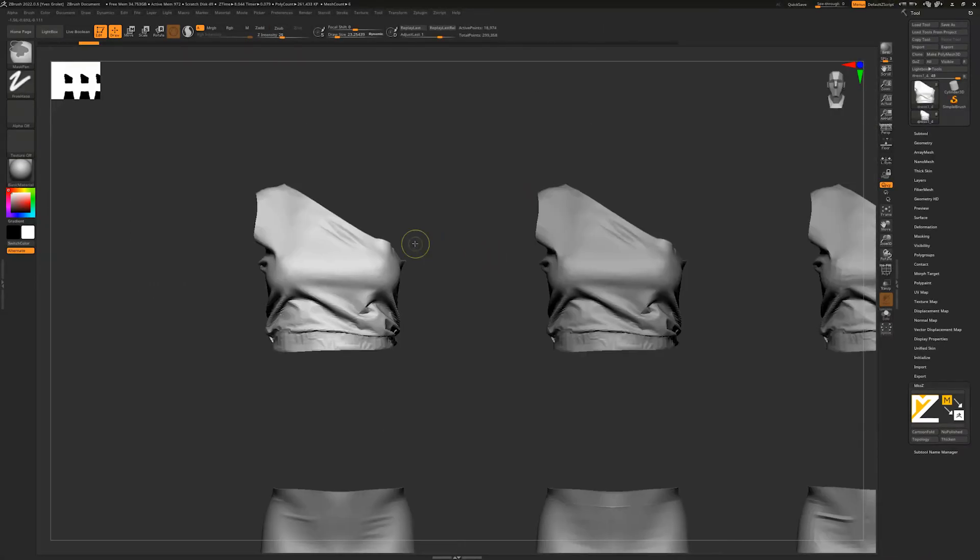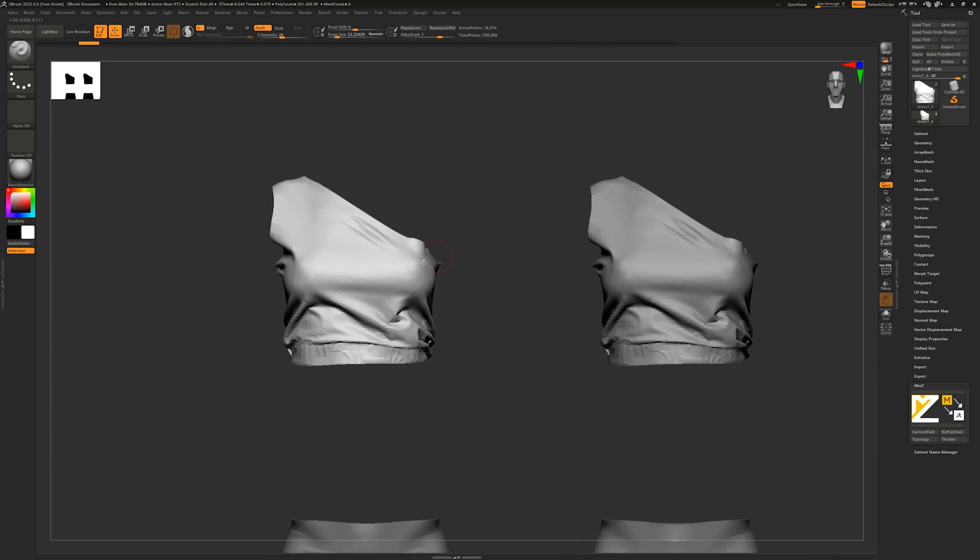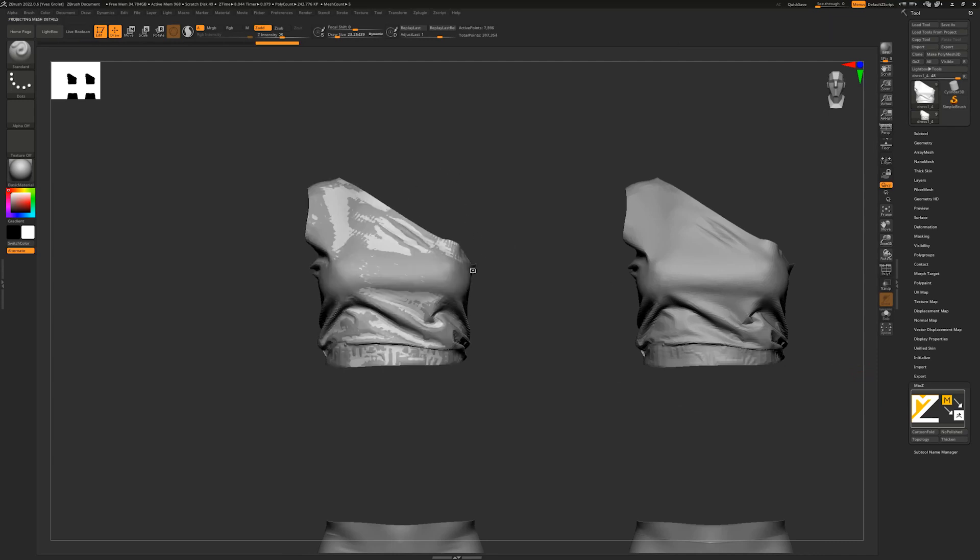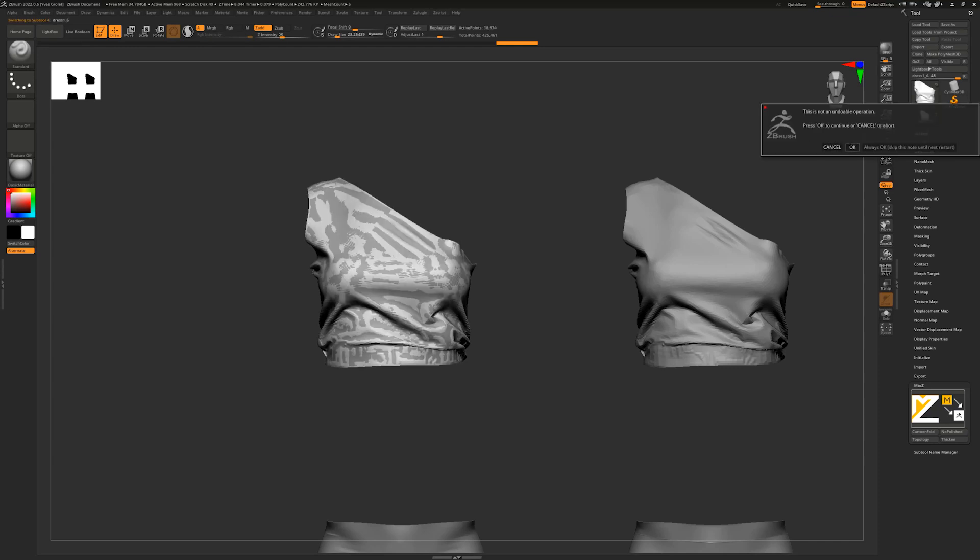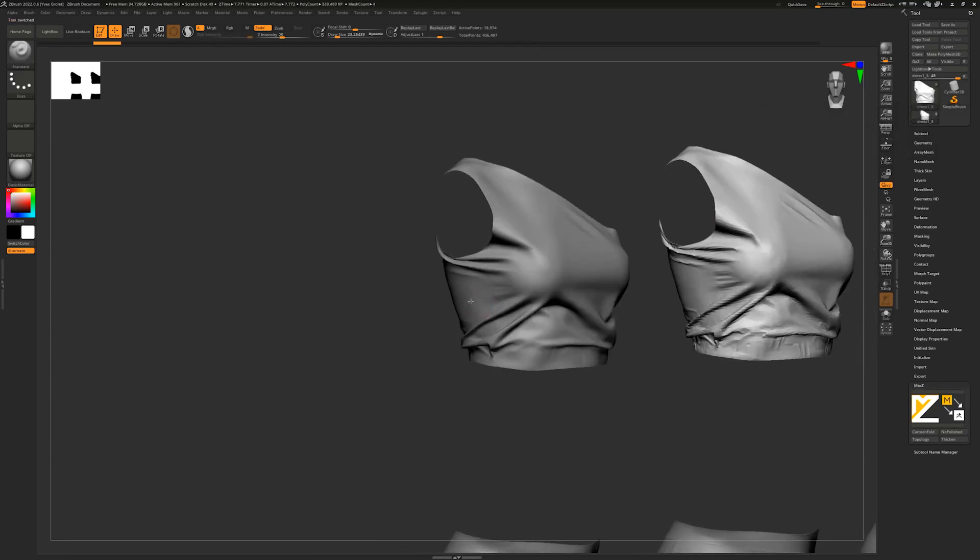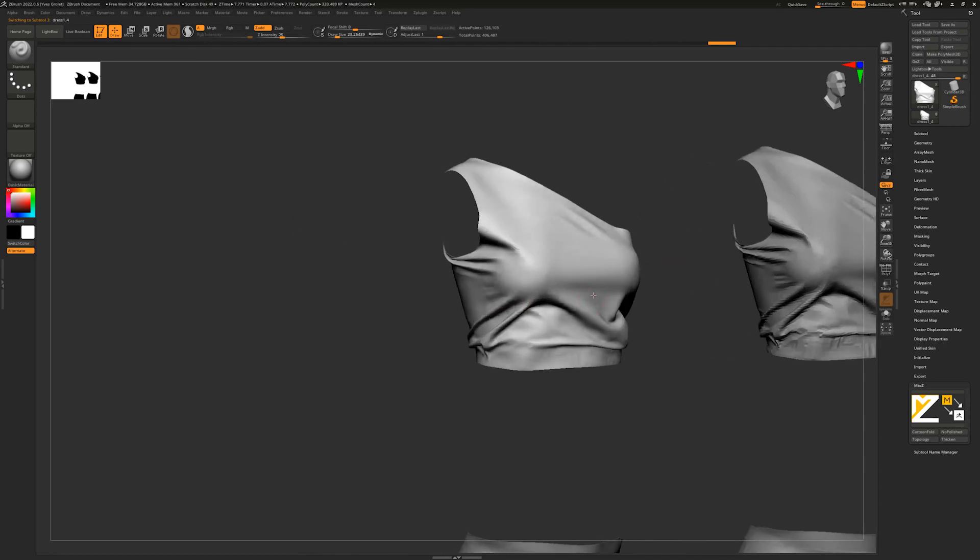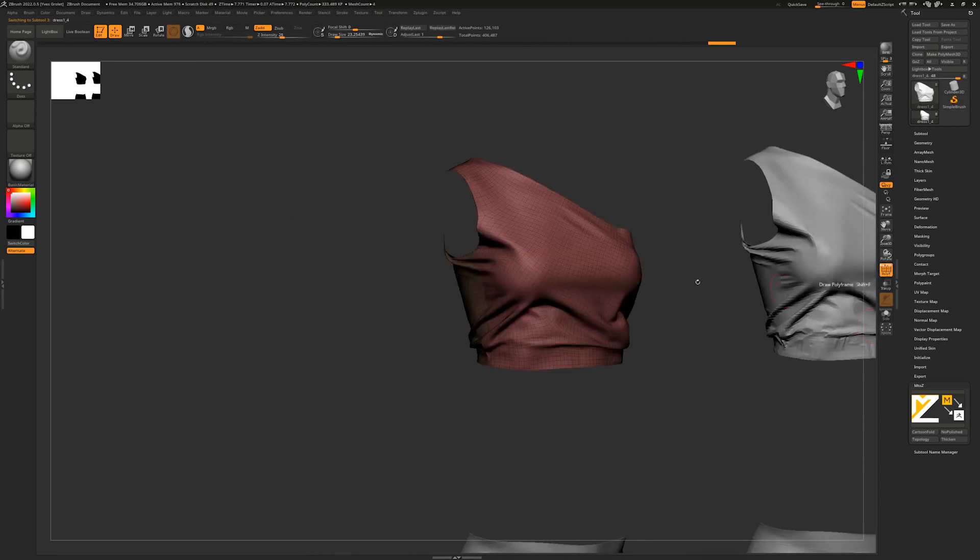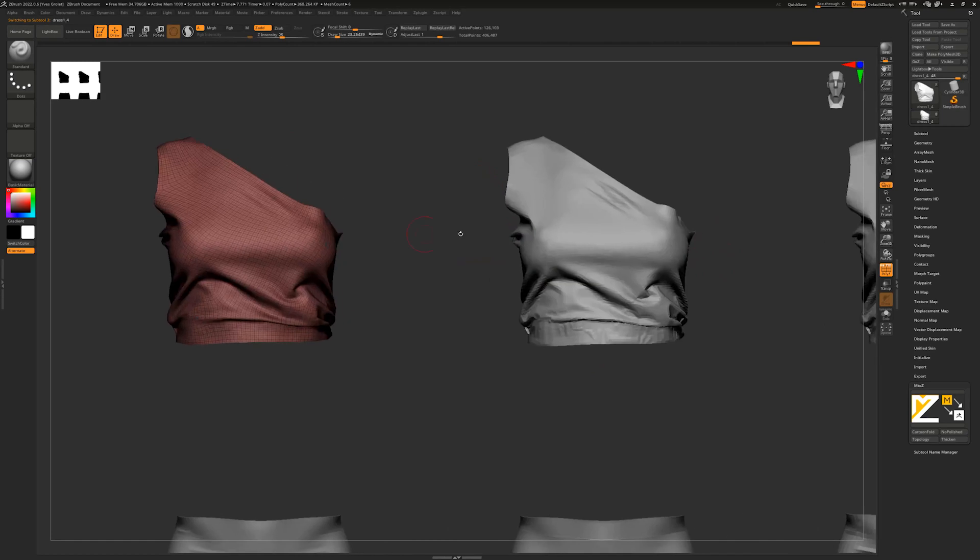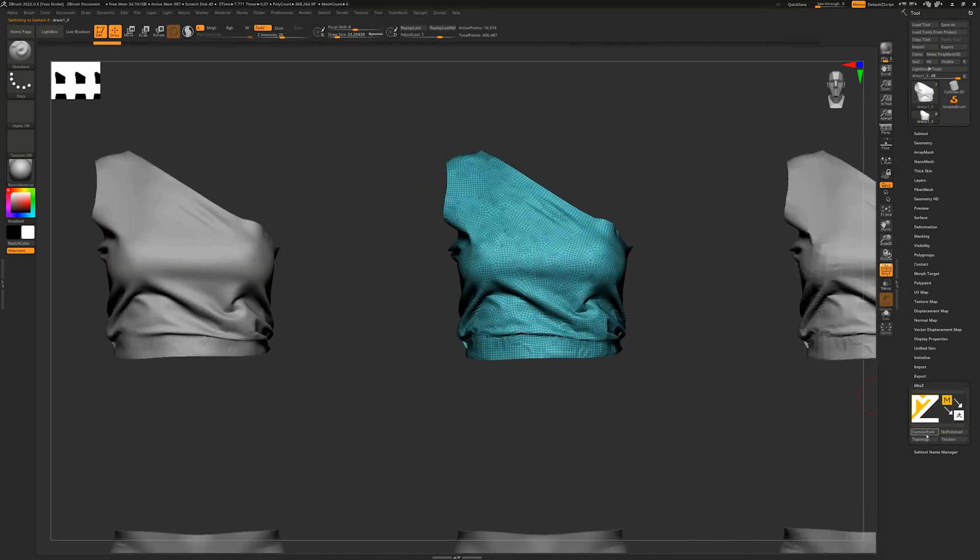I can show you another mesh. Same thing with the normal button, which is just the M2Z basic version. I click OK and then same thing, I have nice topology with polygroups and other stuff. I can show you the cartoon folds on that one.